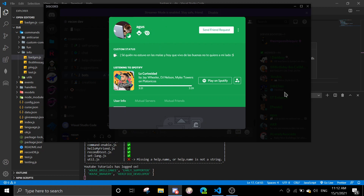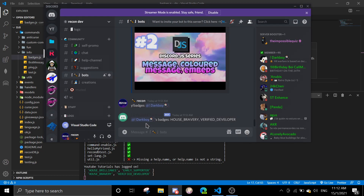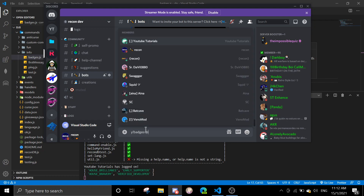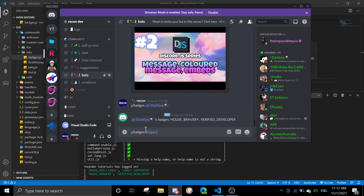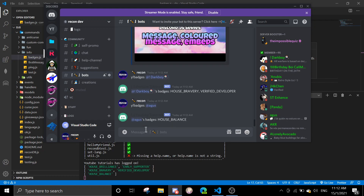Let me see if there's one more example I can show. I'll do 'balance' and then run the badges command — I get 'House Balance'. So yeah, this is how you get the badges on a certain user.